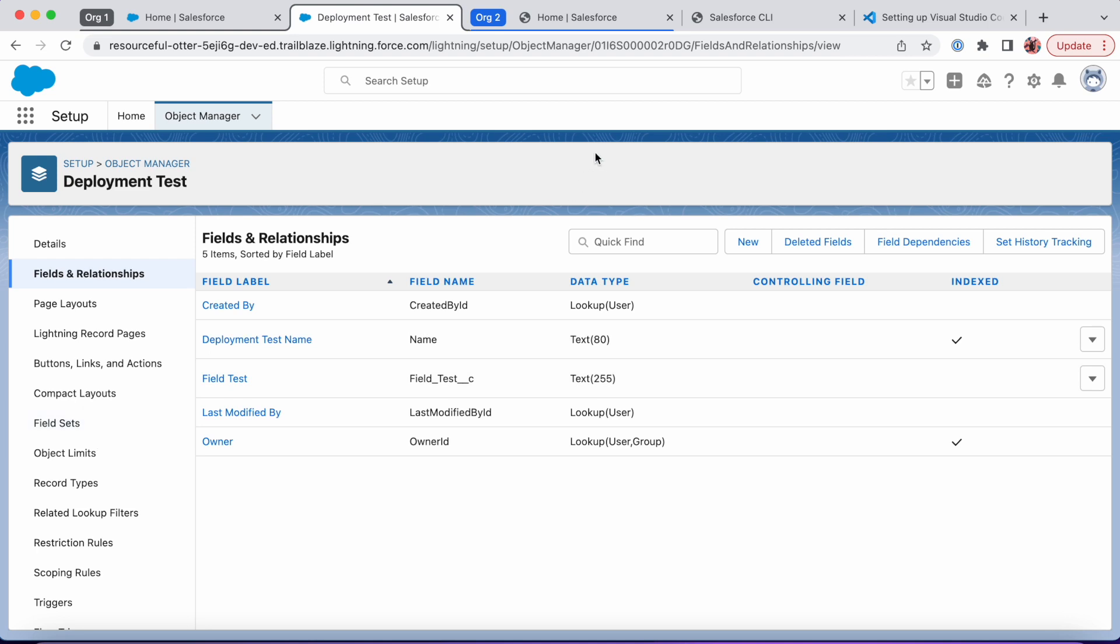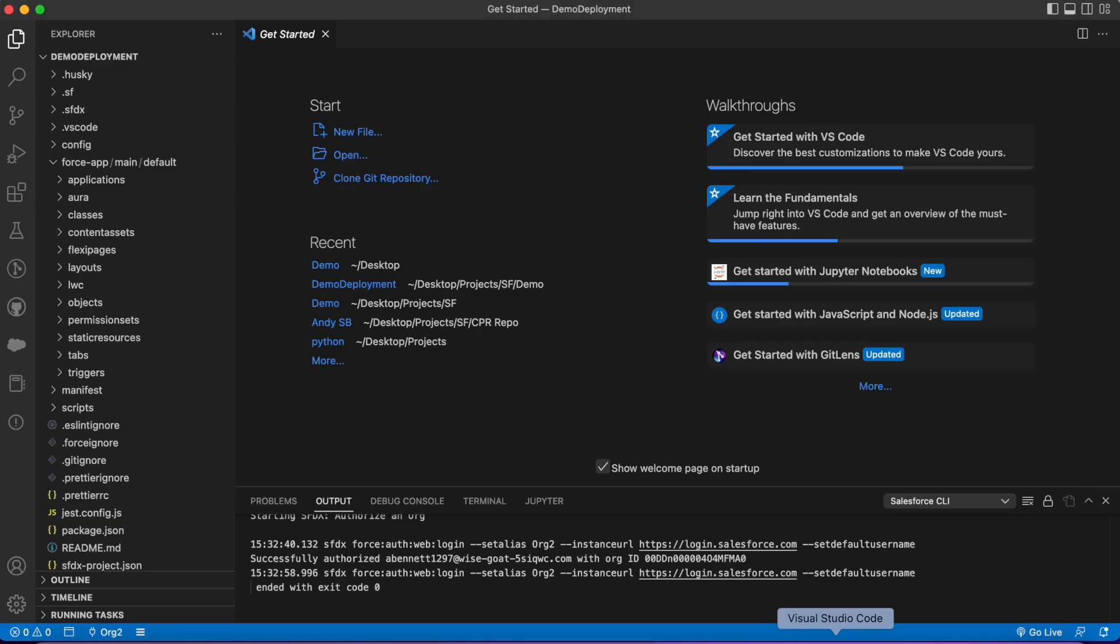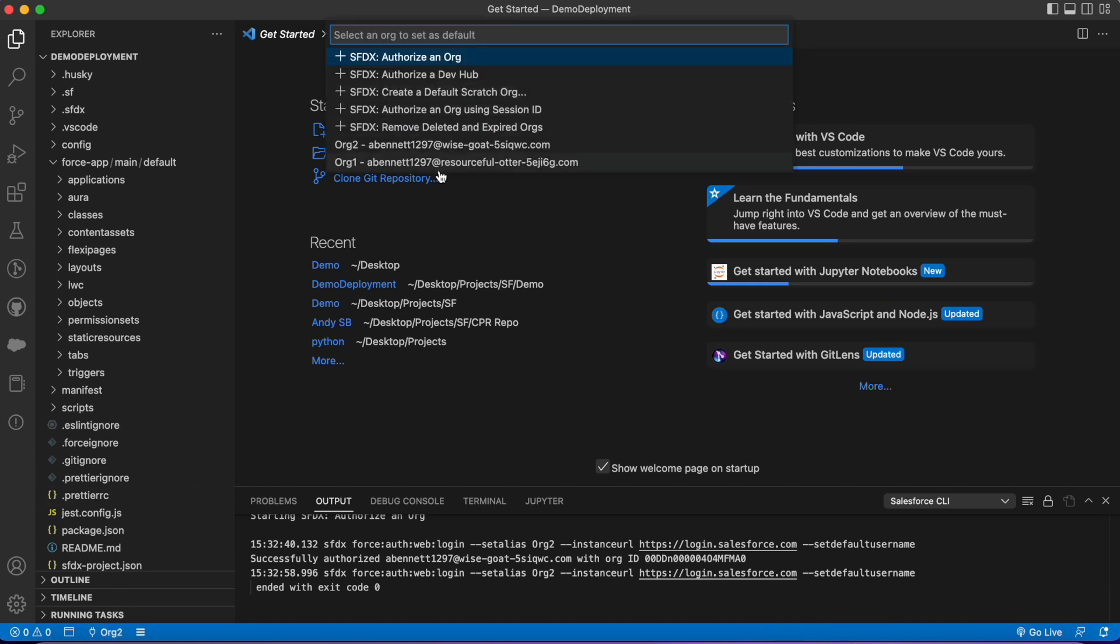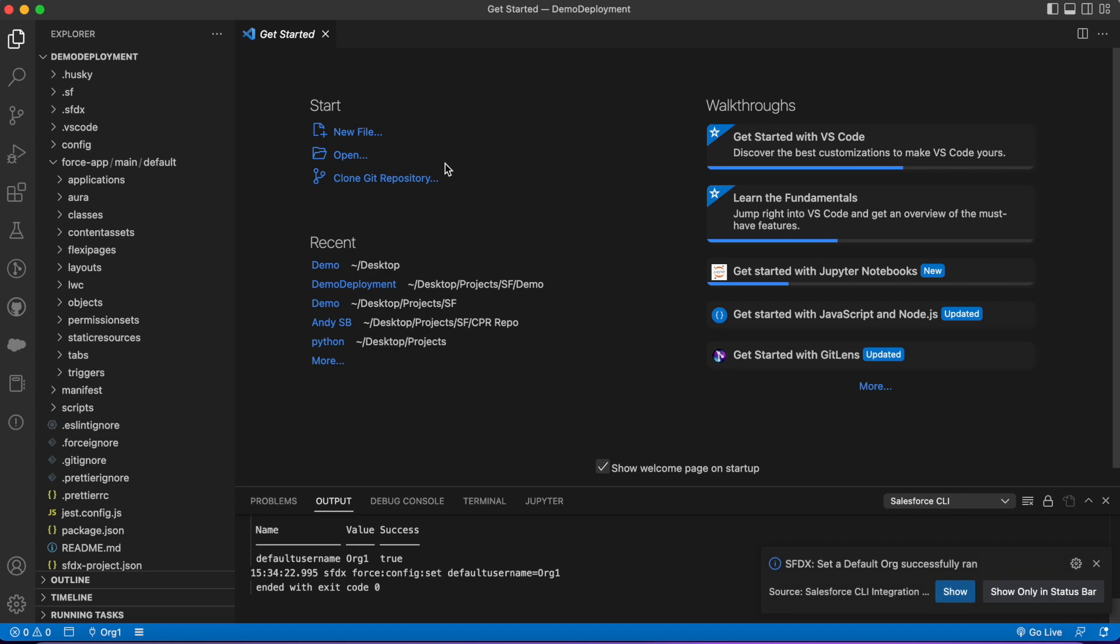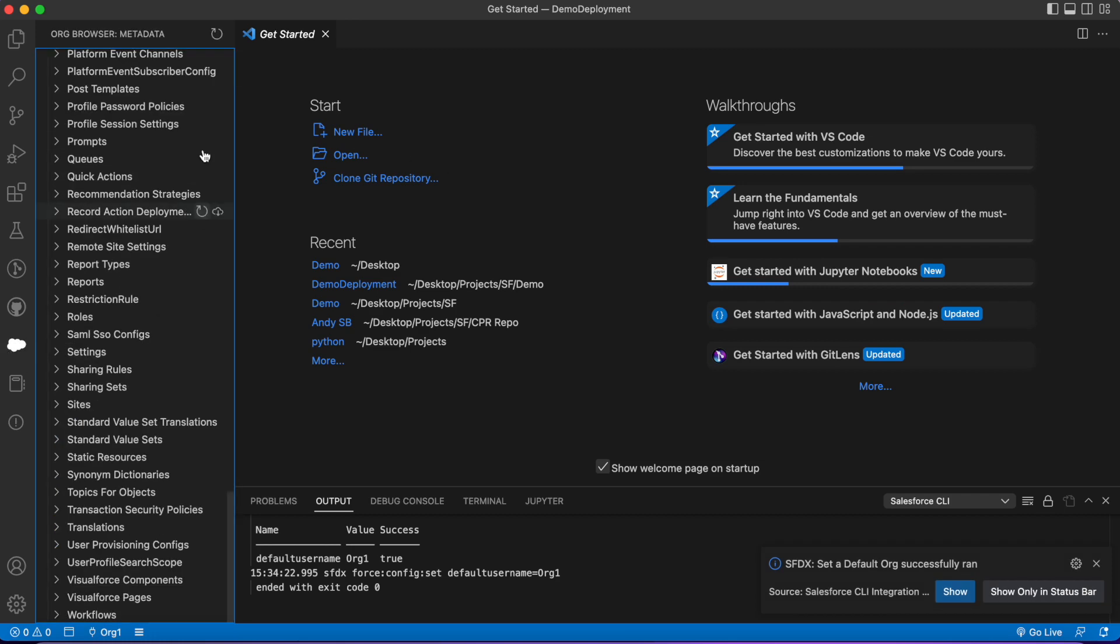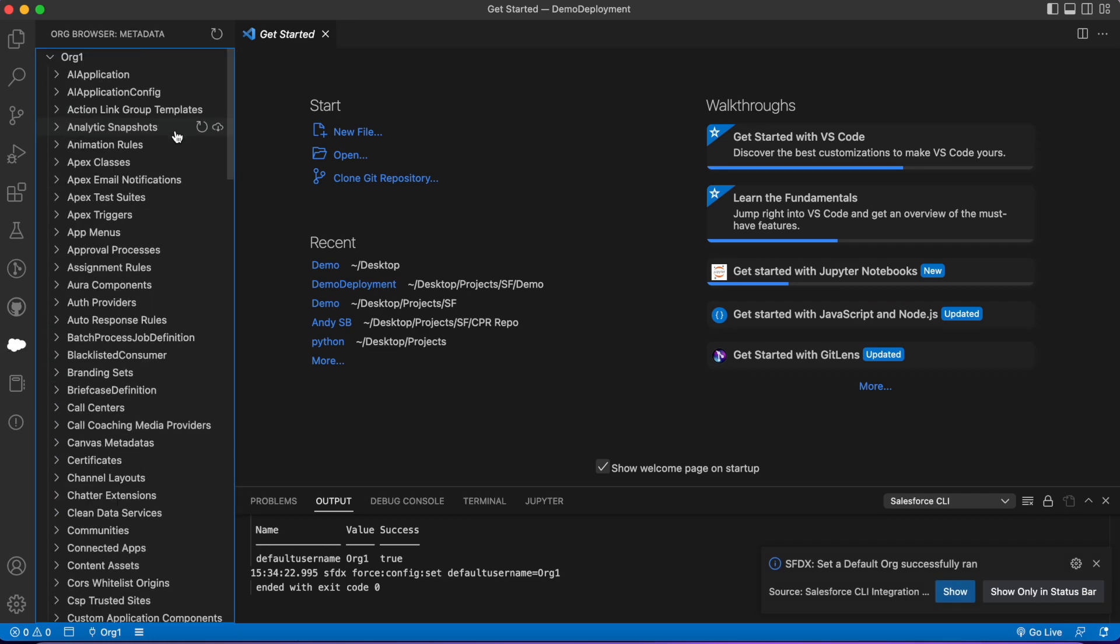So we have a custom field and a custom object. Now we want to push this to production. I'm gonna go to VS Code, change back to org 1, and open that org browser. I'm just gonna give it a good refresh.